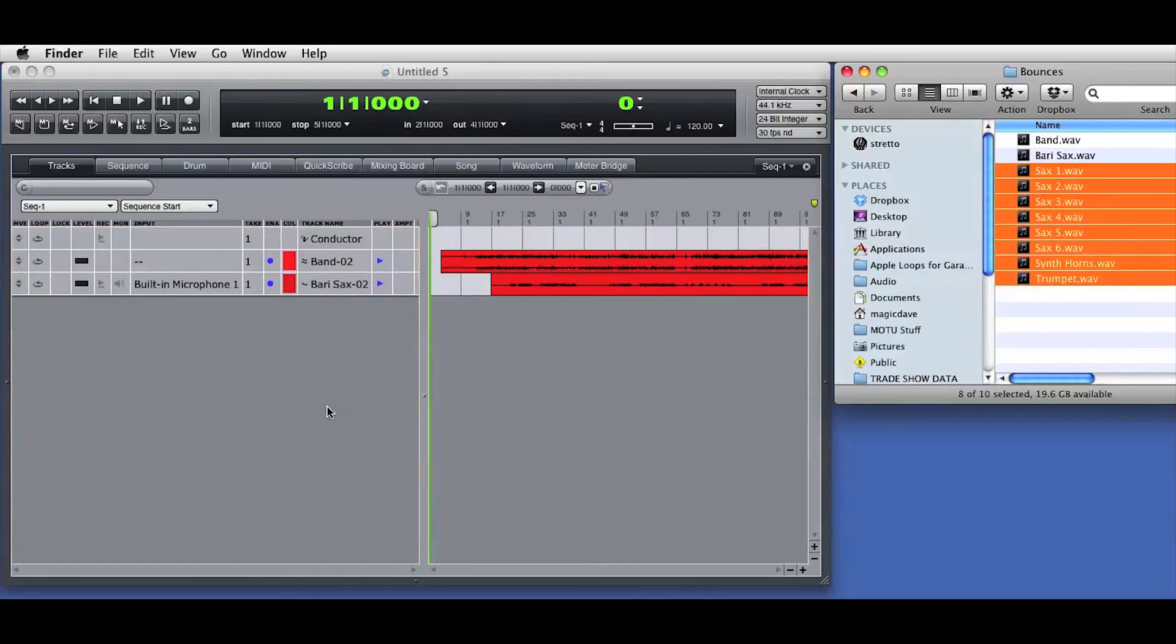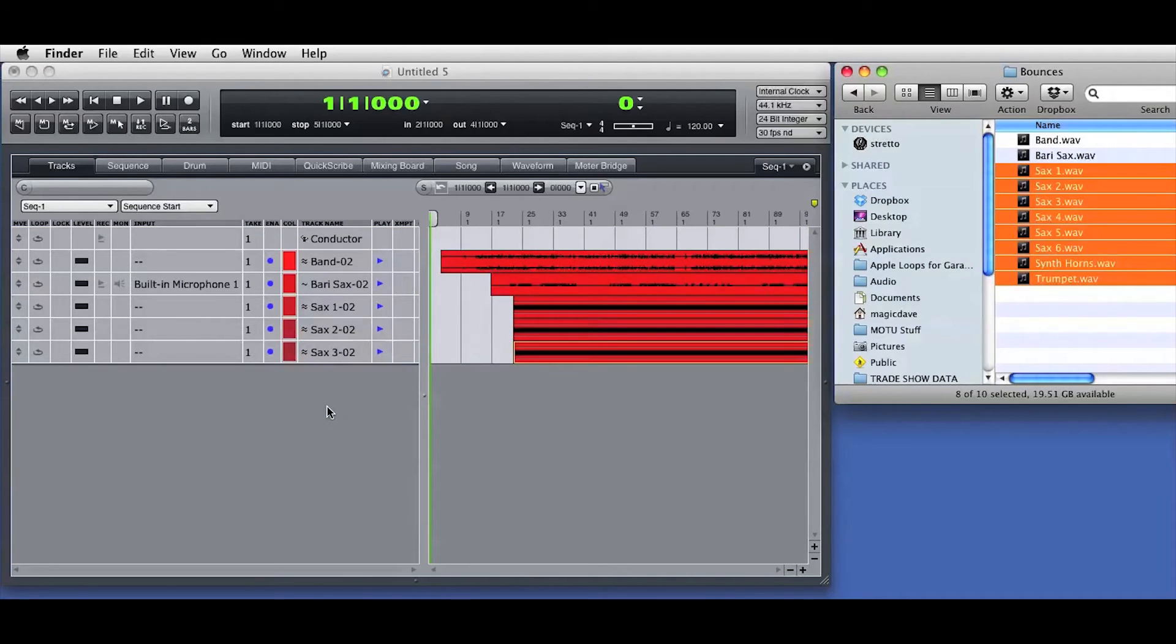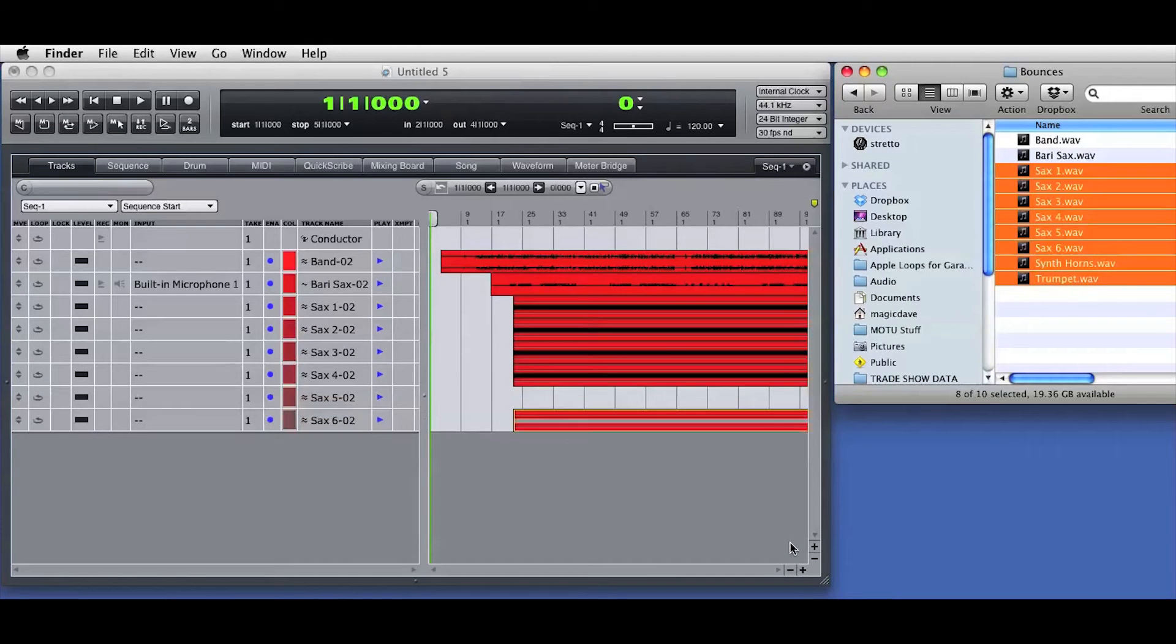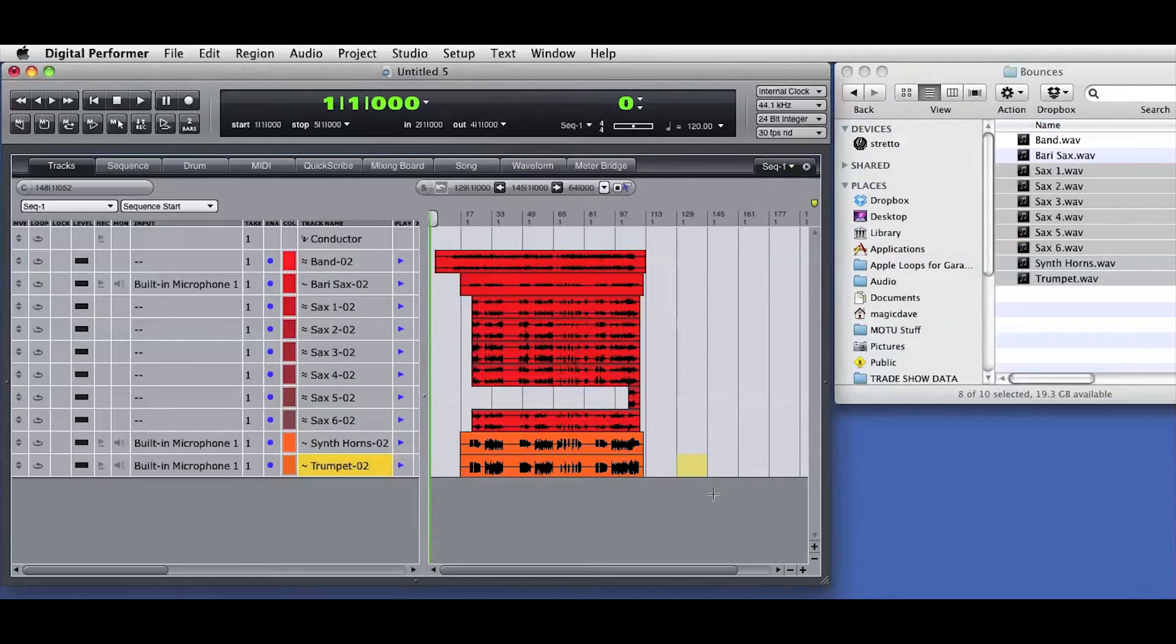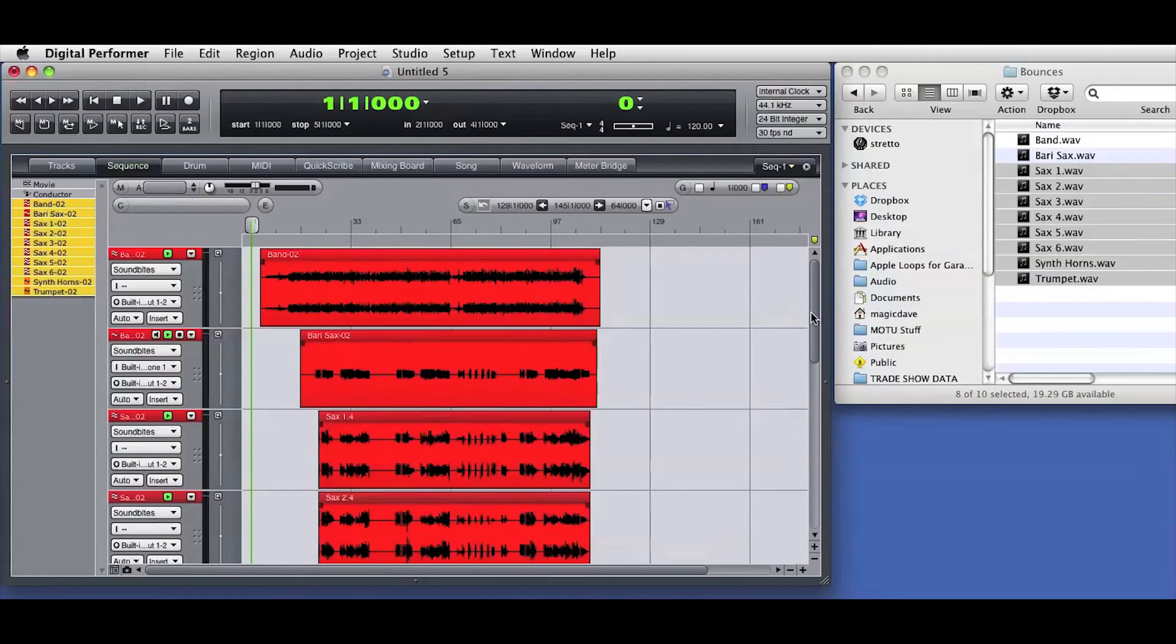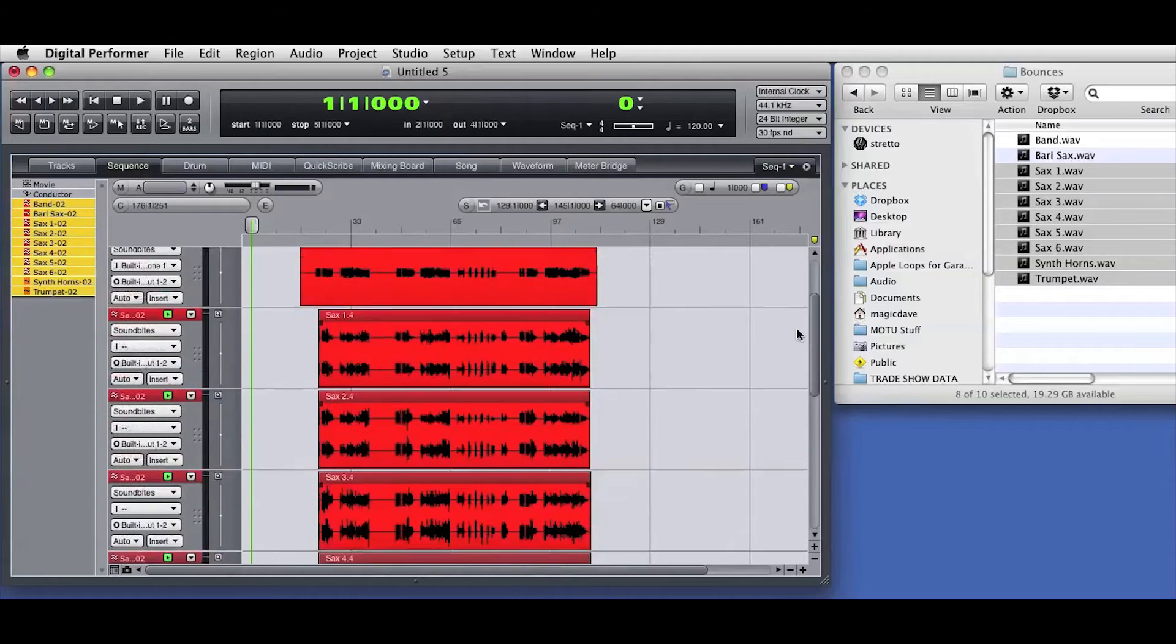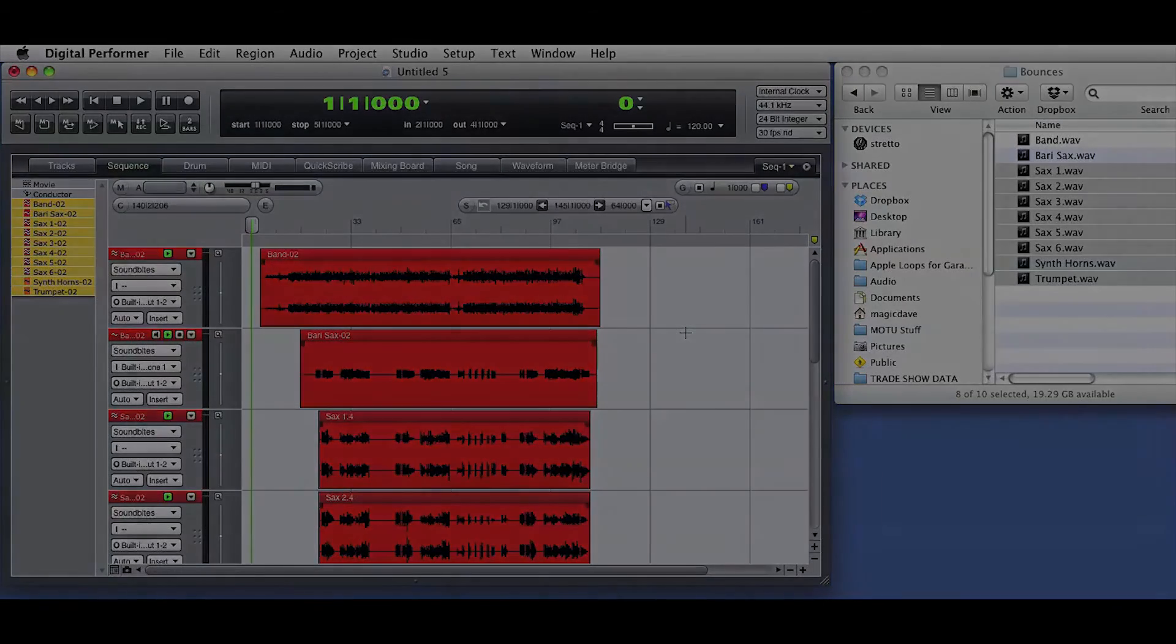As you can see, I've now switched to the tracks window and zoomed in a bit. I'll import the rest of the audio files by dragging them into the left side of the tracks overview window. You can see DP create and name the new audio tracks and place the soundbites in their correct SMPTE timestamp positions. Now I've accurately imported the audio from the other DAW, and I'm ready to start working on the project in Digital Performer.